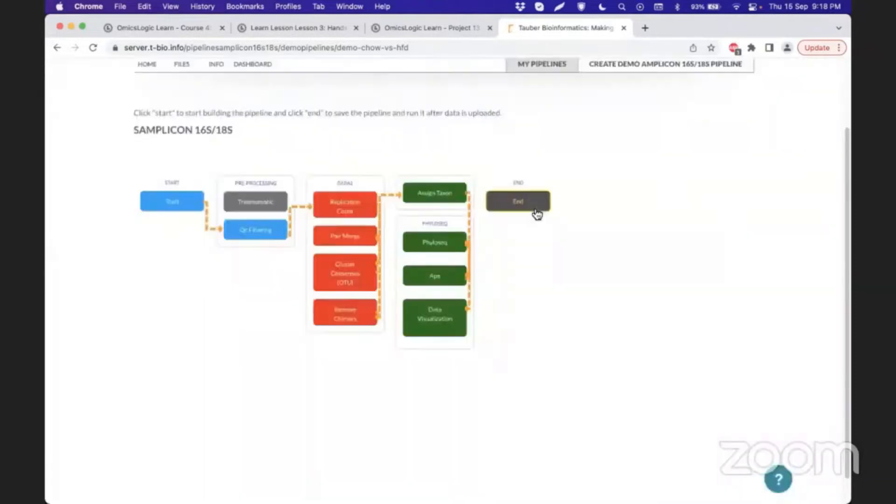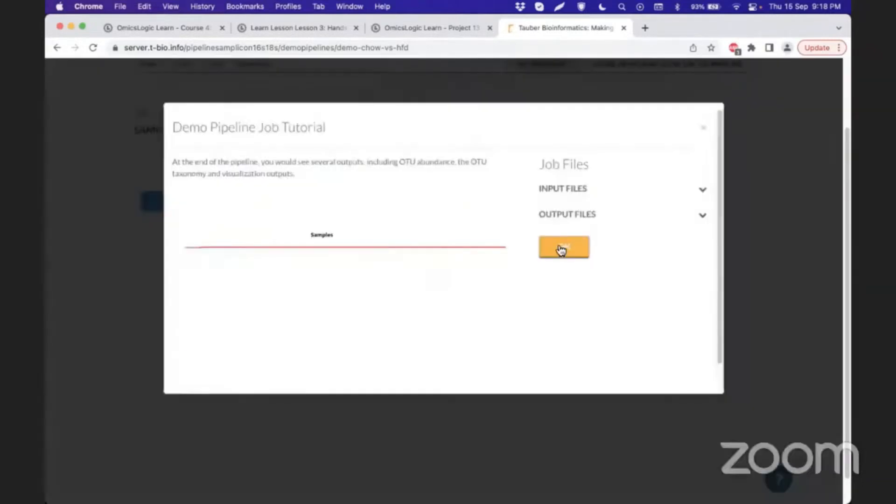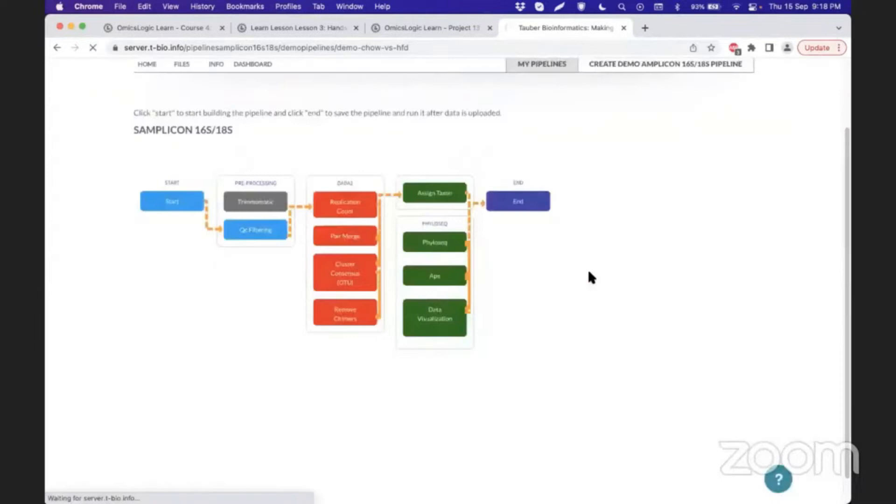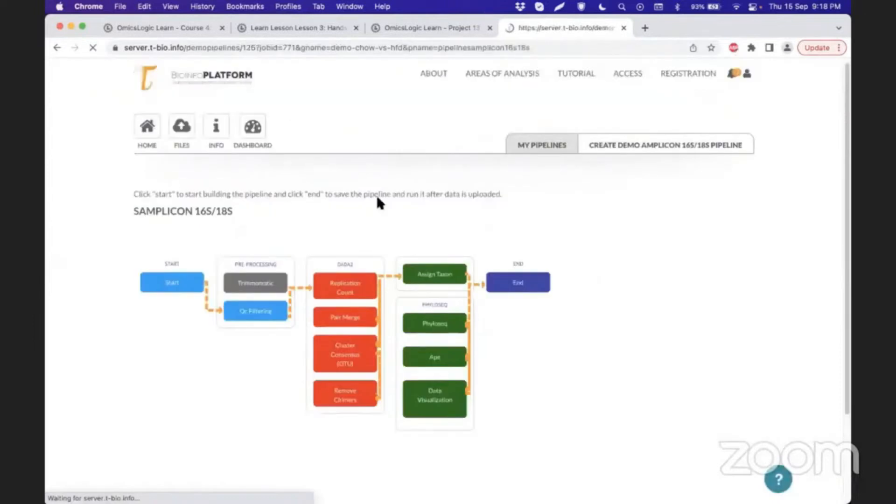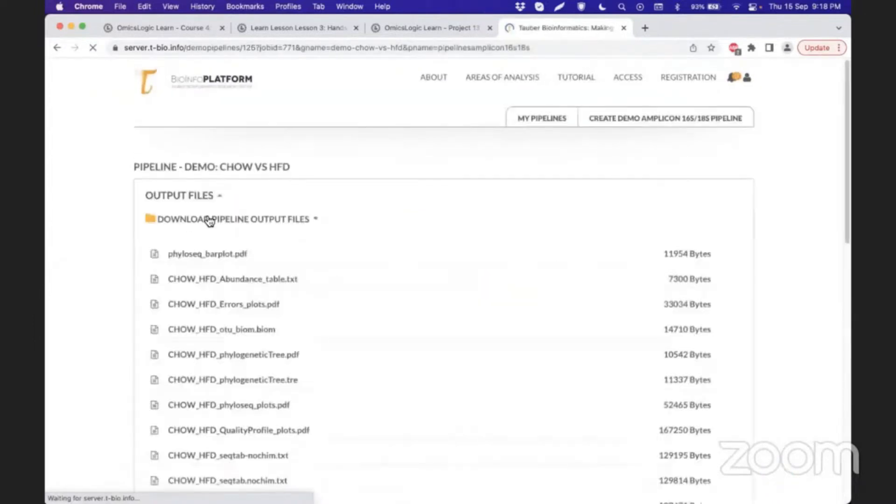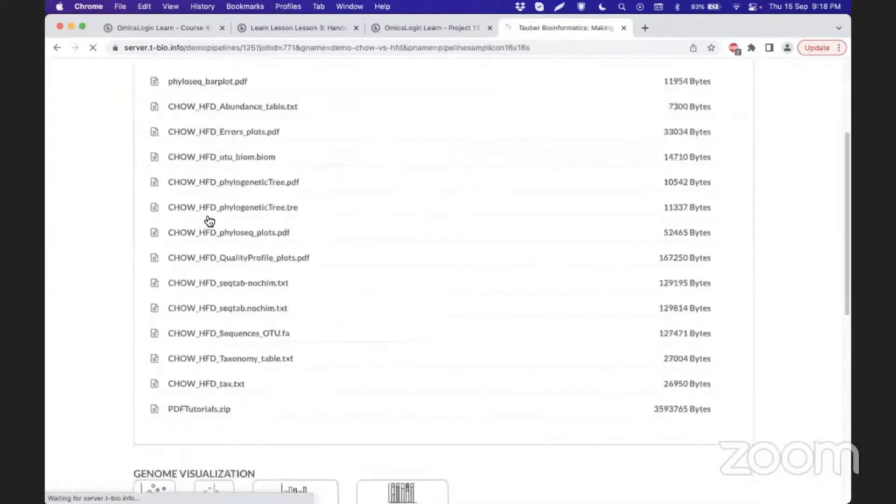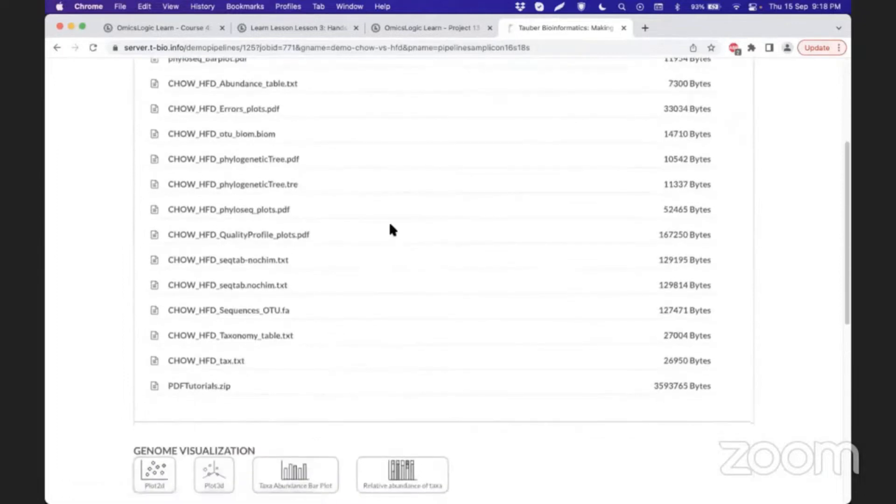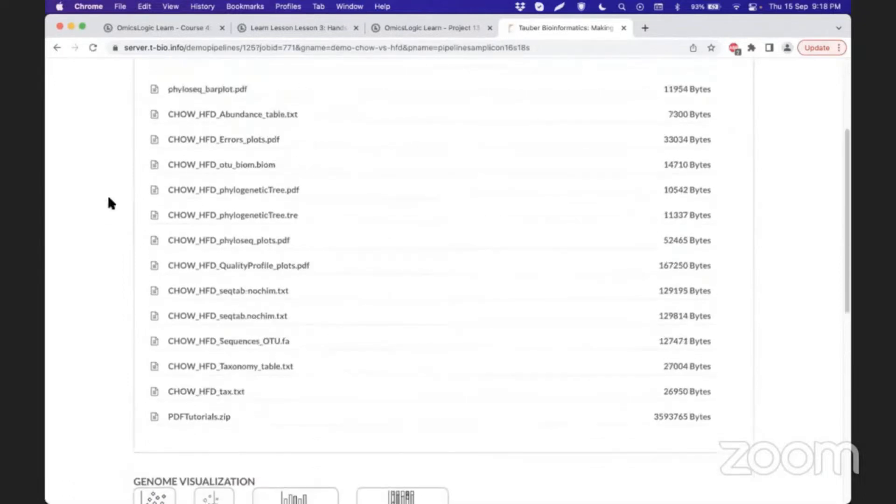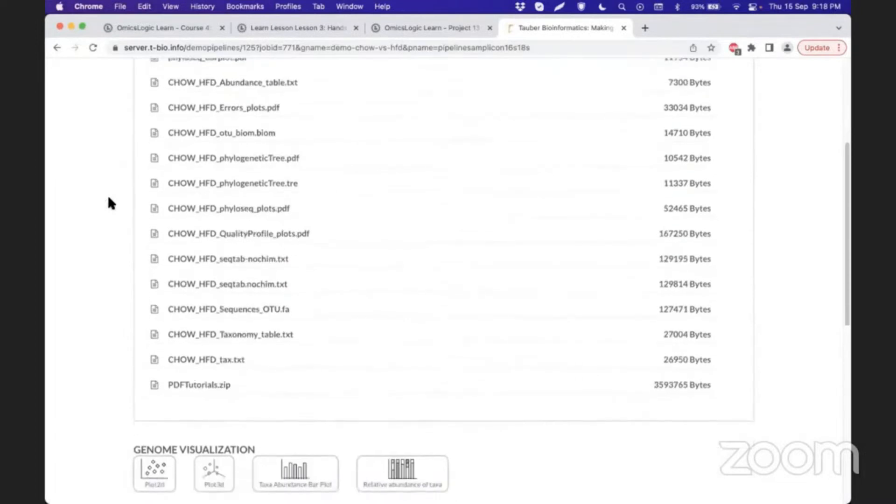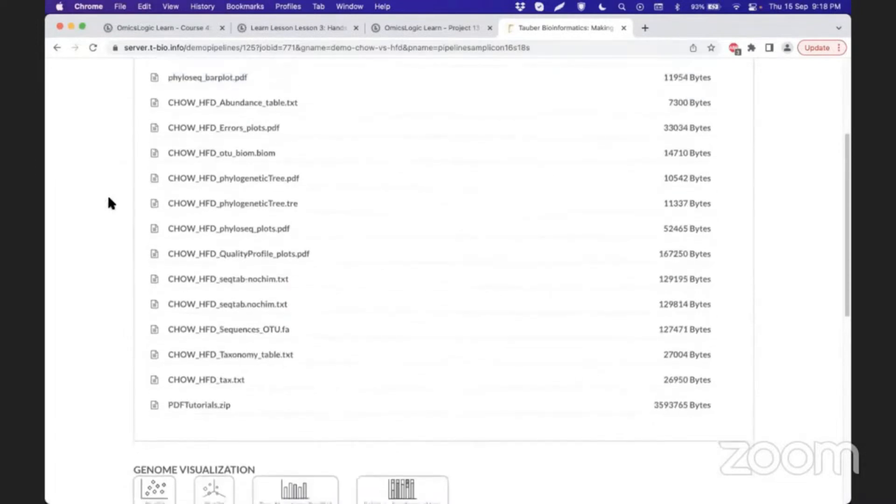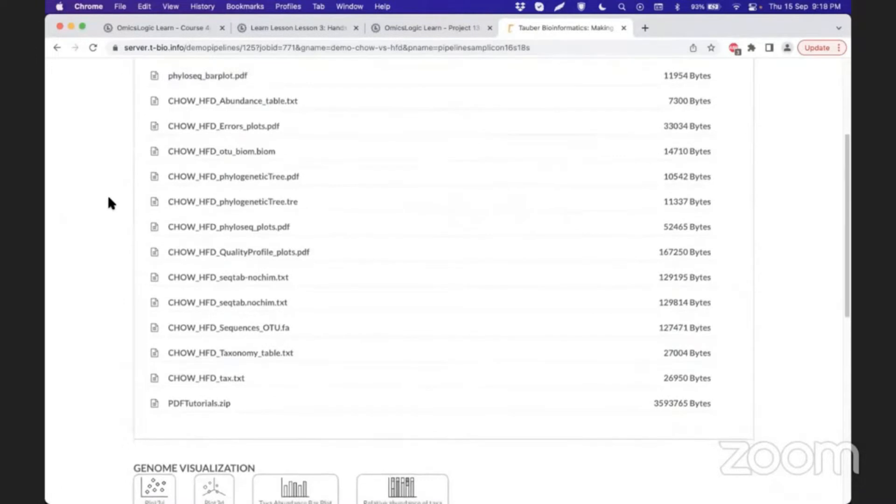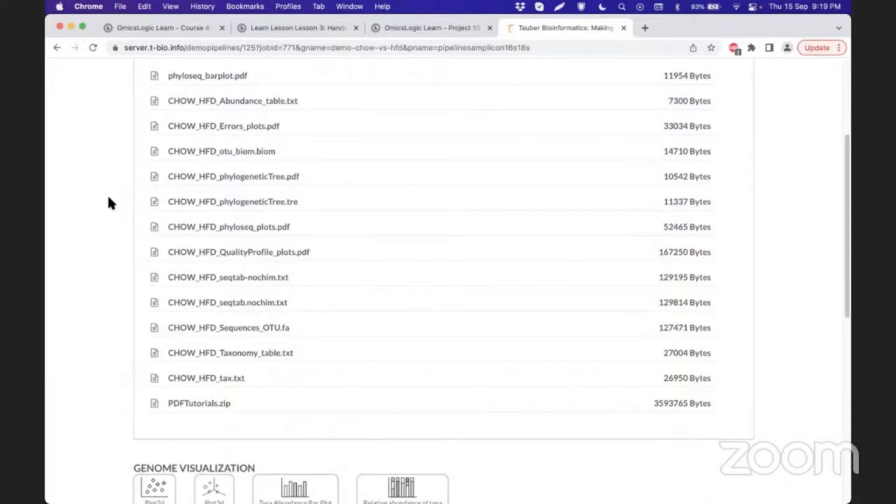Once you build this pipeline, you'll get access to all the output files that you can download, visualize, and explore. What to explore and what analyses to focus on can be thoroughly read and understood from the associated resources we are linking to during each session of the program.